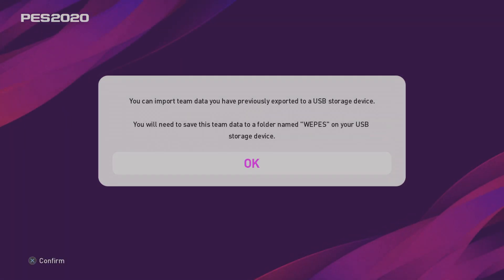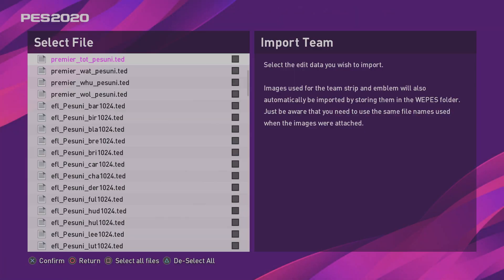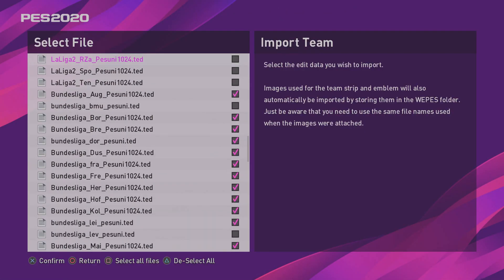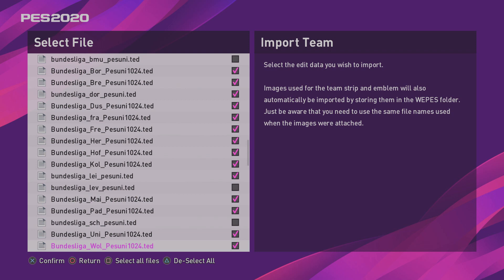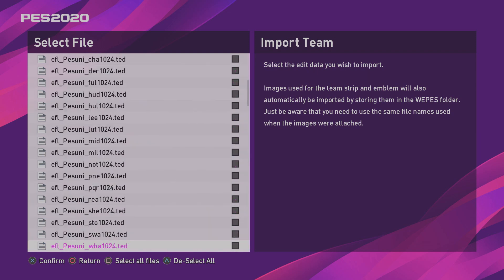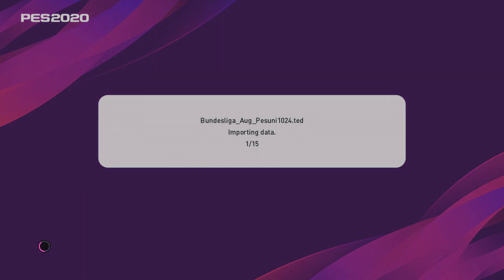So, just go to Import Team. Click OK. Select your USB stick. Okay. So, you just need to select all the Bundesliga teams with 1024 next to their name. Okay. Then just go to Detailed Settings. Click OK. And let it import. And then you'll be back to normal.